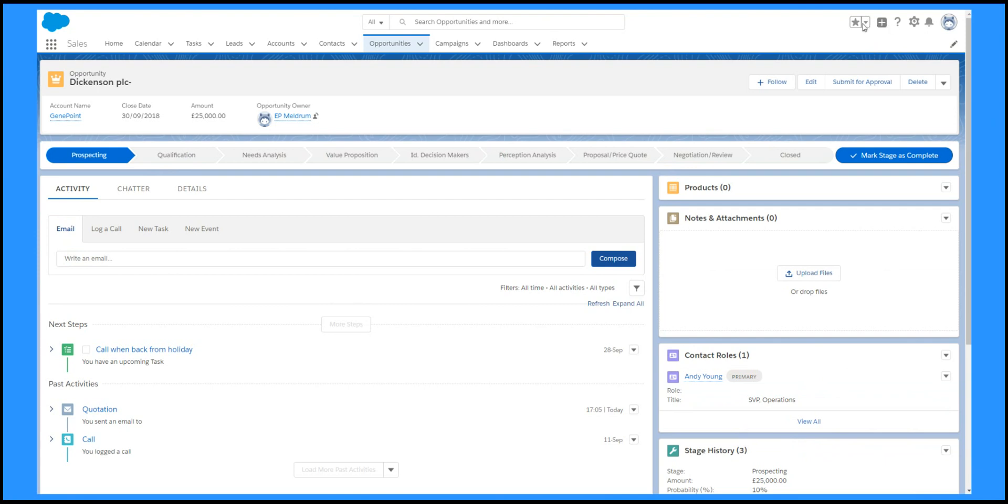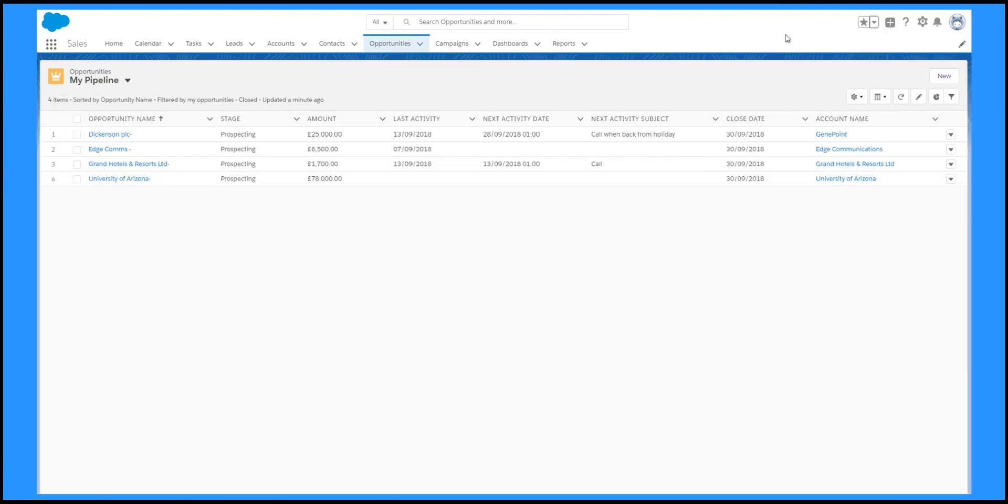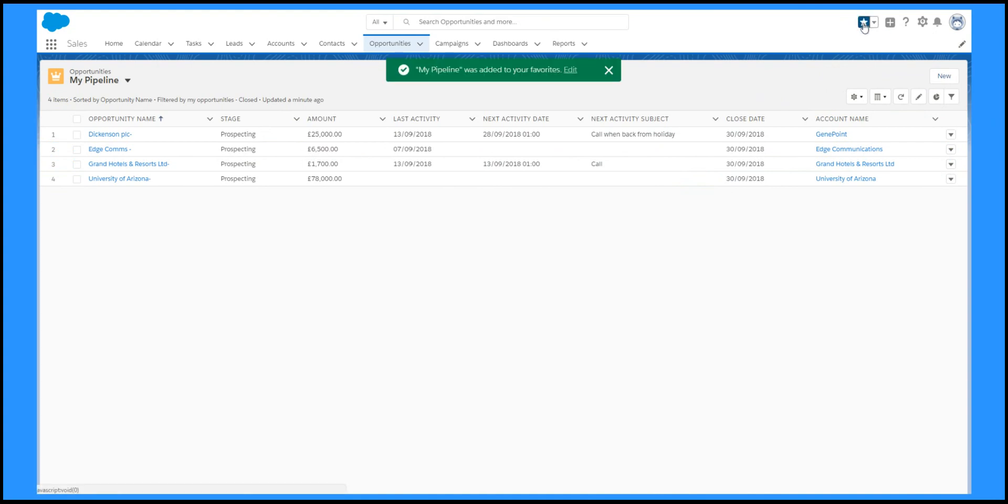When you find the record you're looking for, you can save it as a favourite. And you can save list views as favourites as well.